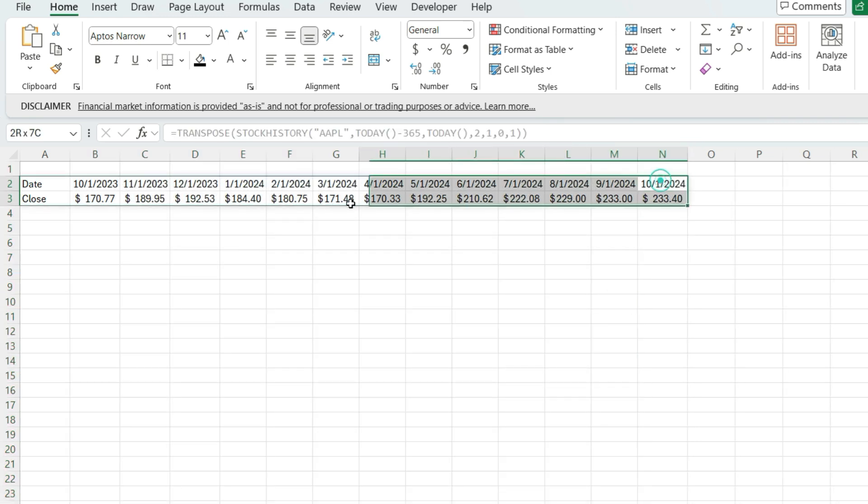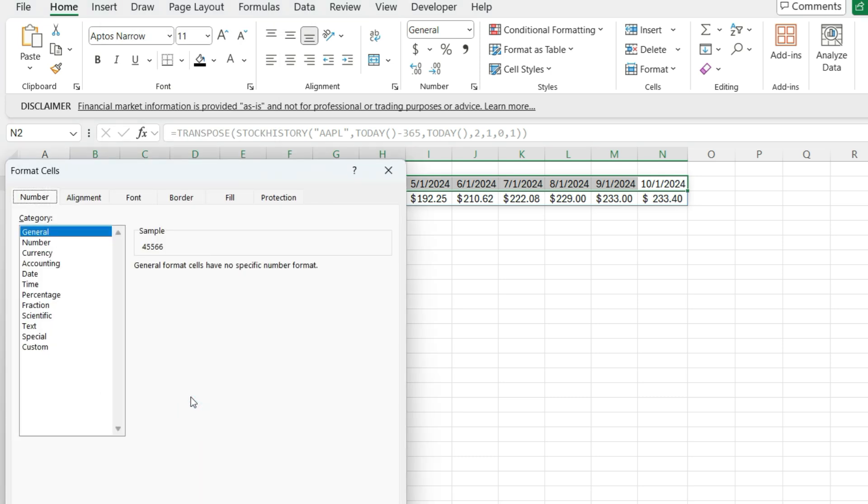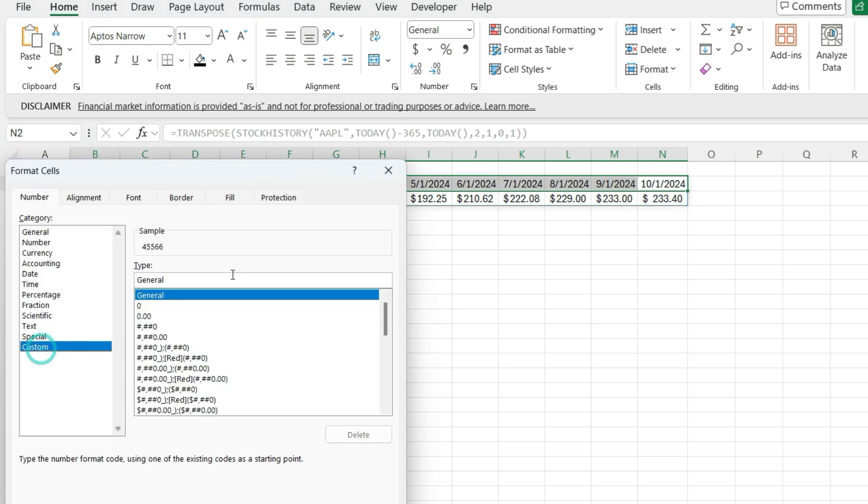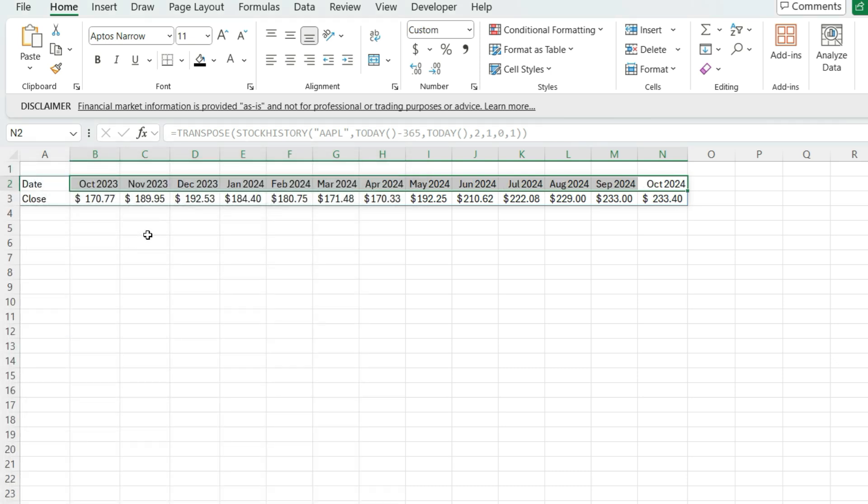And I'm going to select these dates to right click format cells. And then under custom, I'm going to type in MMM. So I've got the month and then three Y values. So I got the year. So now I've got the values. I can clearly see the dates that this is referring to.